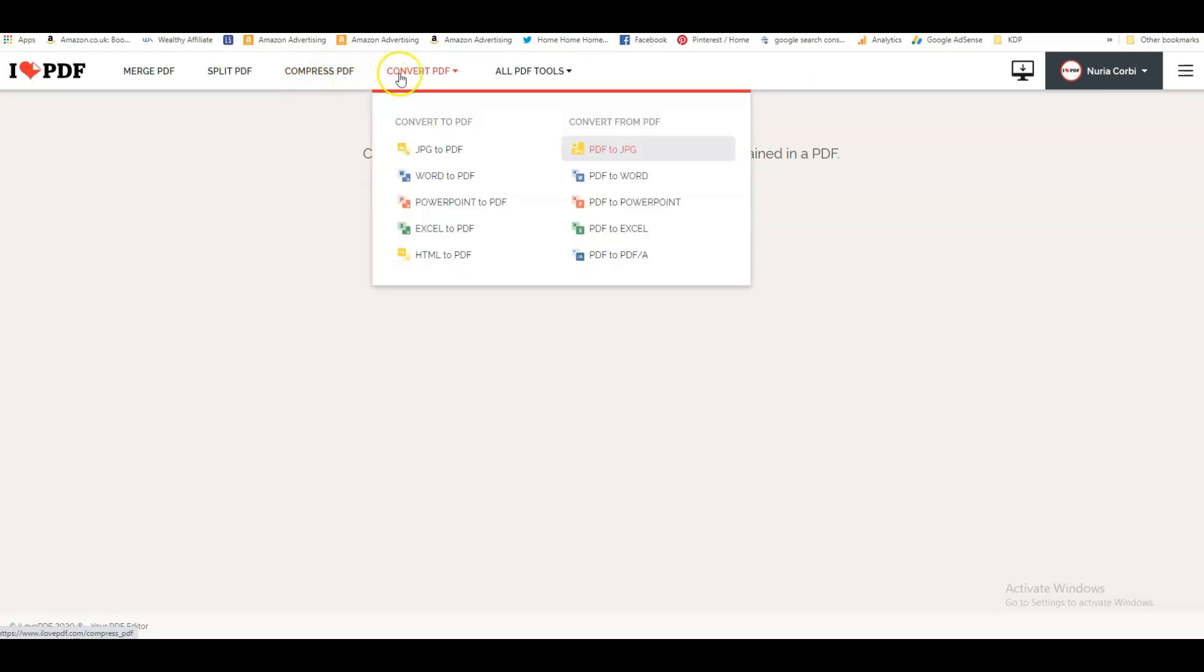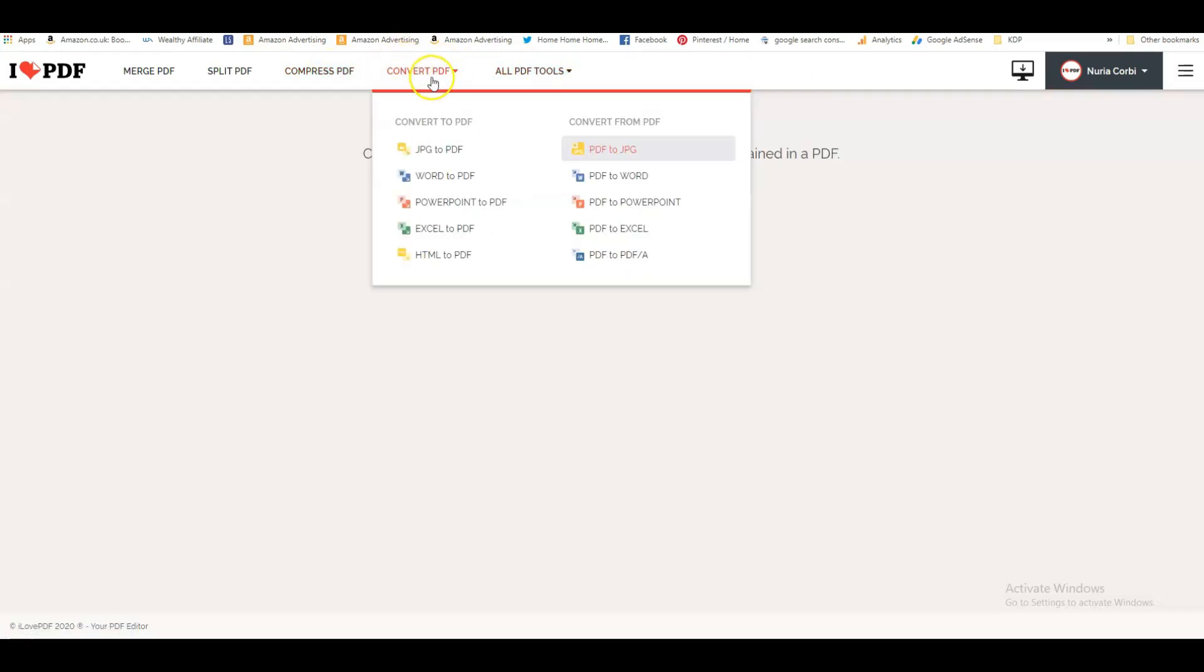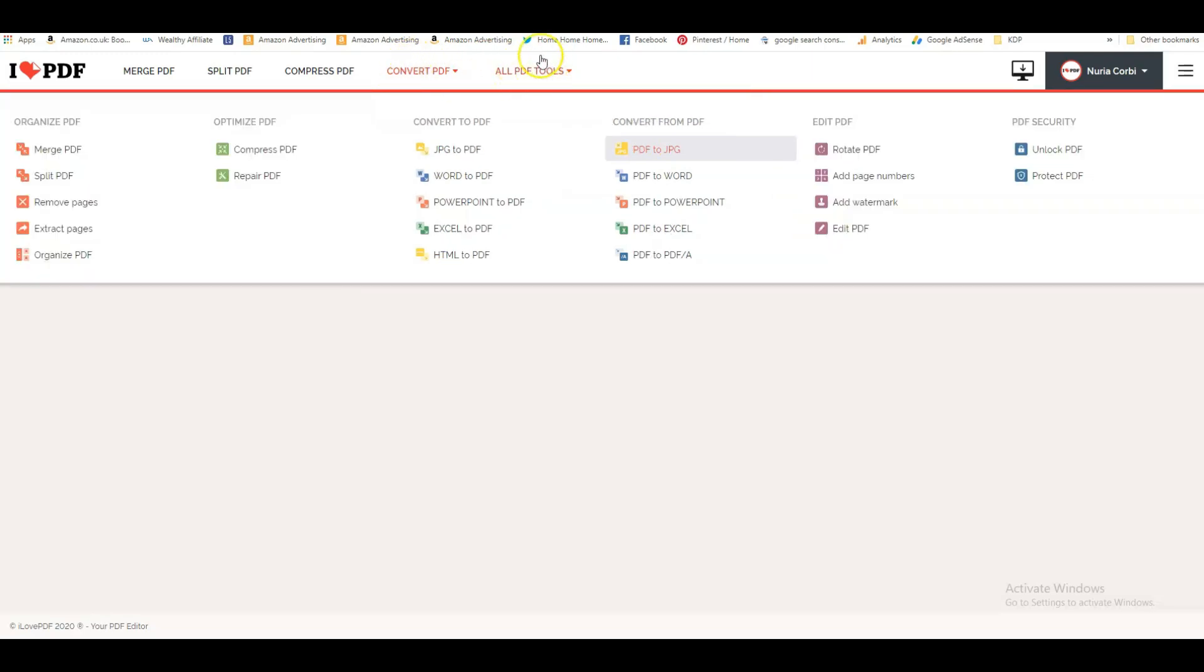You can use this to split the PDF. Compressed PDF I've never used, so I'm not quite sure what I would do with that. But this is the one that I really use a lot—Convert PDF. I usually go on All PDFs Tool.